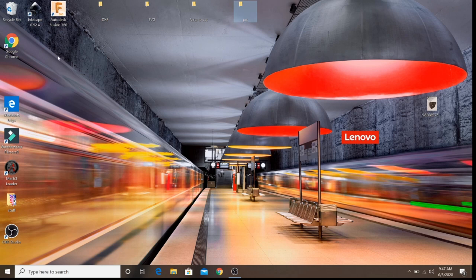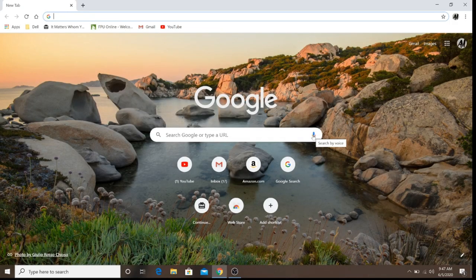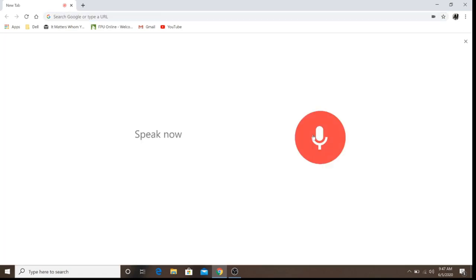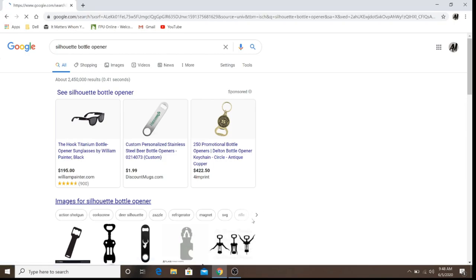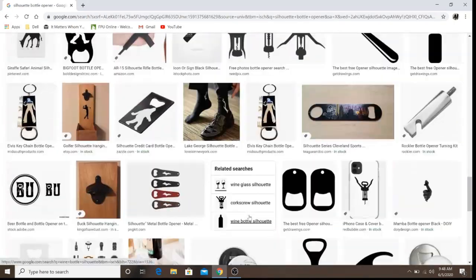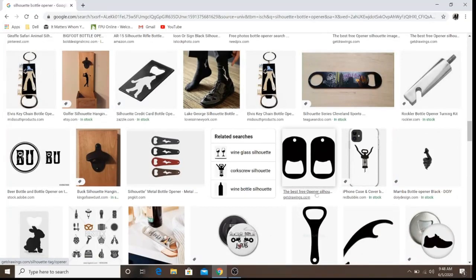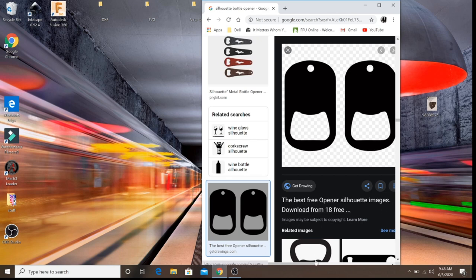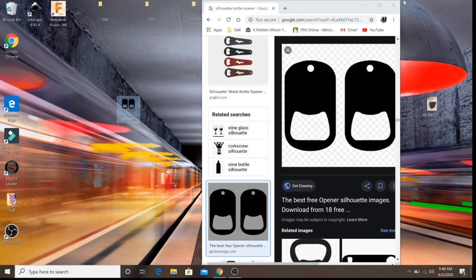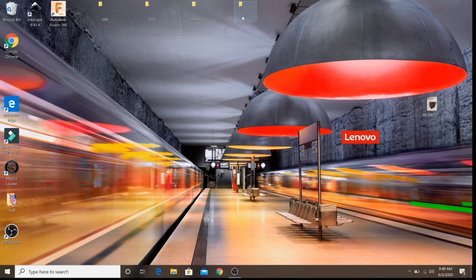Next we're going to want to find a silhouette to work with. Maybe you have one already, or we can go to the internet and find one. Let's bring up our browser and search for a silhouette bottle opener. When looking for silhouettes, I want to caution you — there are copyrighted things, so do your due diligence. We're going to click and drag this image to our desktop and drop it in our pictures folder.